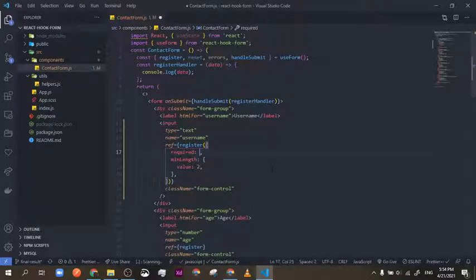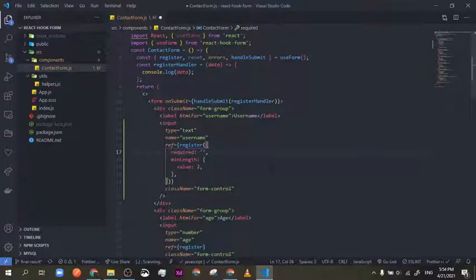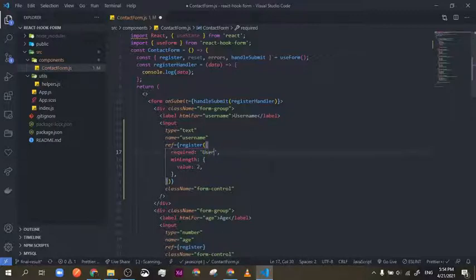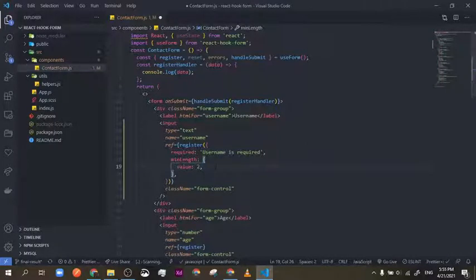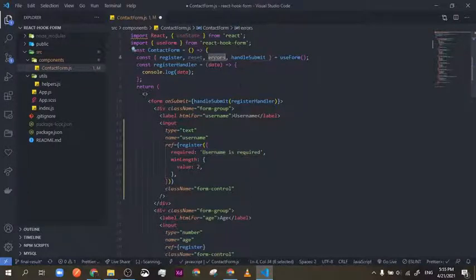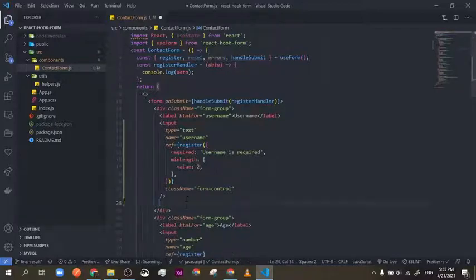For required, it's a special case. Instead of just putting true, if you pass a string, React Hook Form will understand it's a required field and the error message will be whatever string you put inside the quotes. So I'm going to say 'Username is required.' Now, to display this error, React Hook Form provides an errors object — you might have already guessed it. I'm going to use it with a span element.